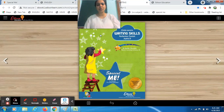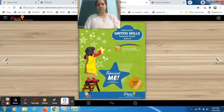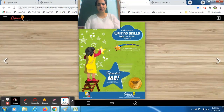We are starting today's class with English. You have to bring out your writing skills book. In the previous session, I introduced you to three-letter E words. Today we will do written practice for that. You need a sharp pencil and eraser with you.